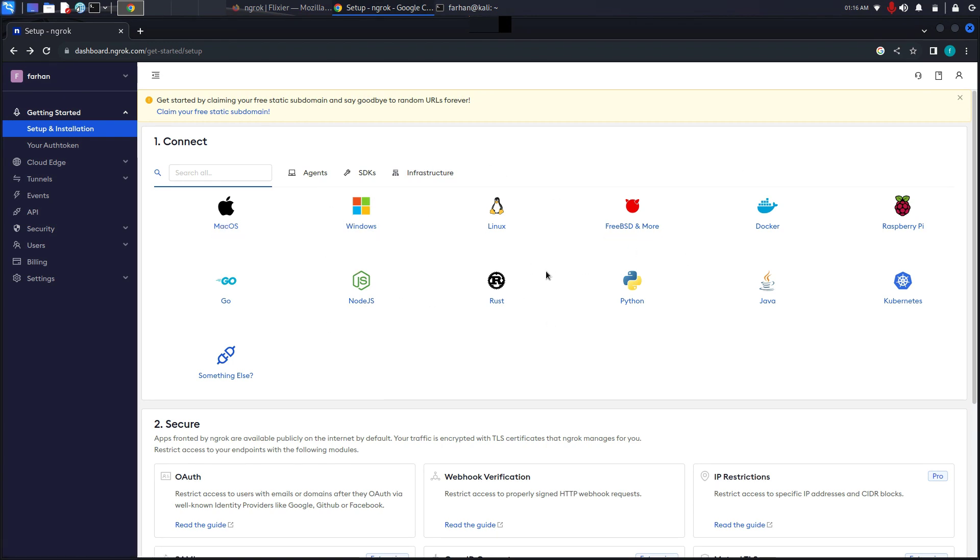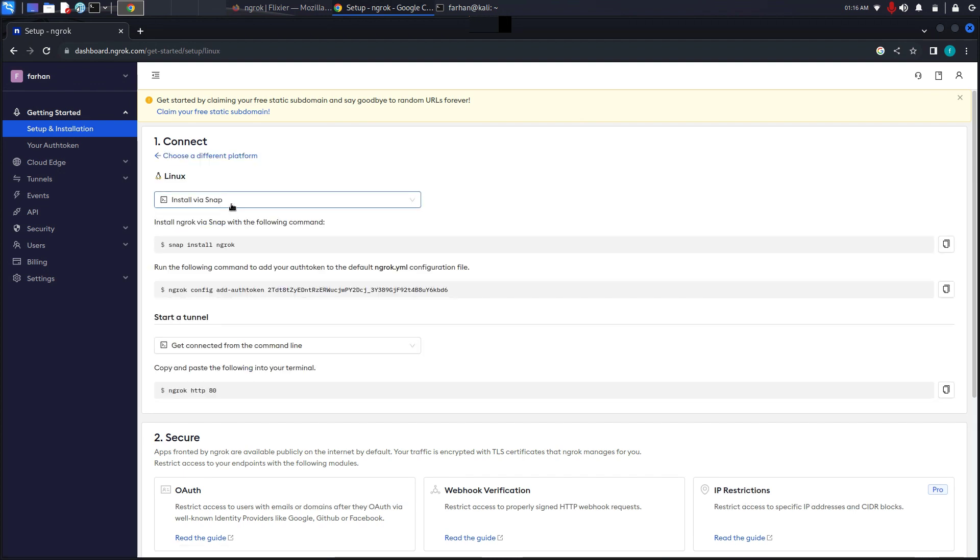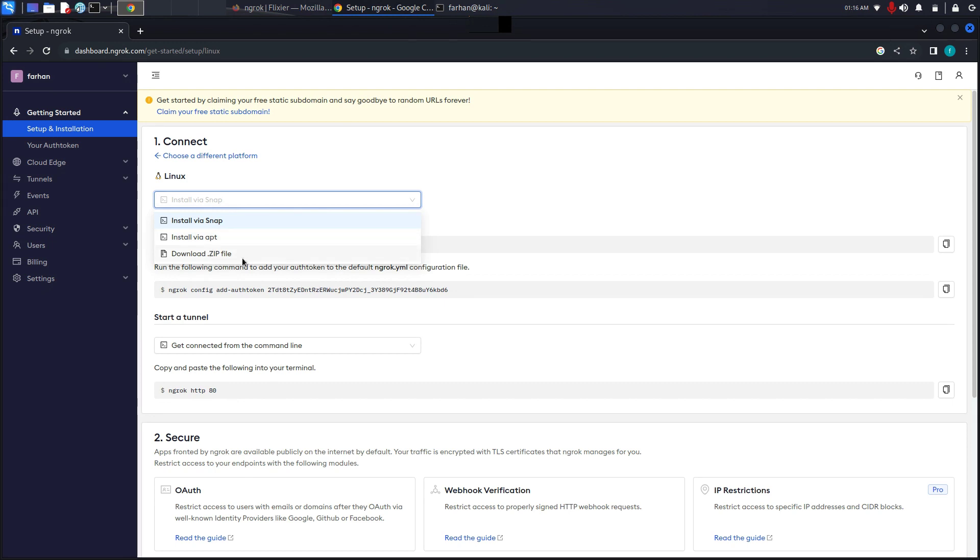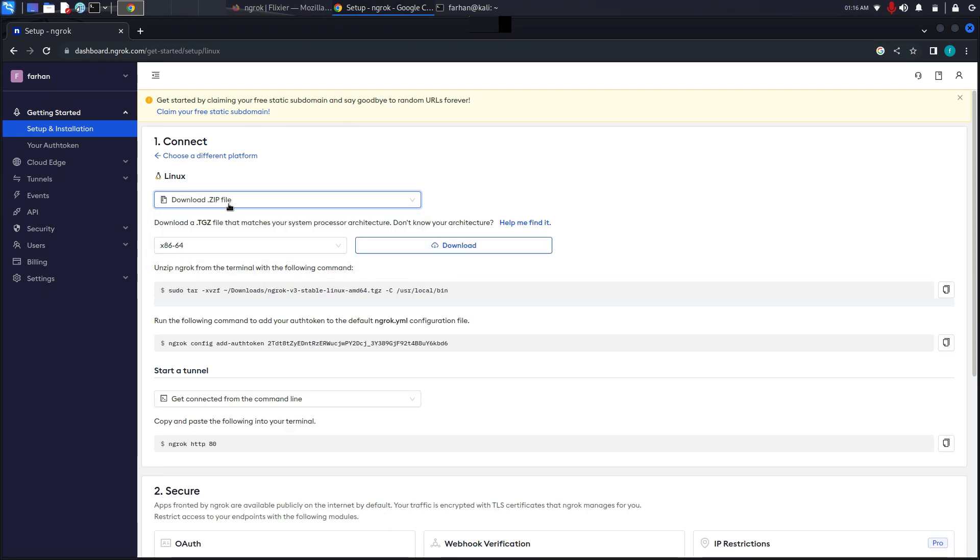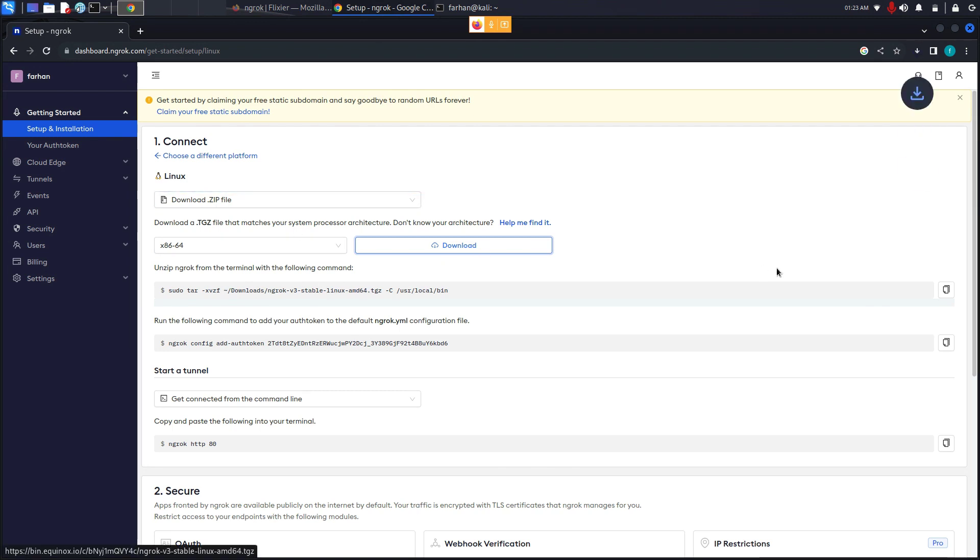Since I'm installing on Kali Linux, I will click on Linux. From here, I have a few different ways of installing. I can install via snap, via apt, or I can download the zip file. I will go for the third option, which is downloading via the zip file. After selecting download zip file, click on download and wait for the download to get finished.